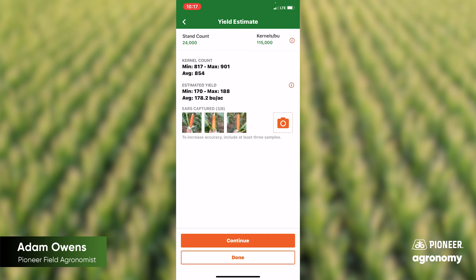Based off these inputs that we've got and the three ears we captured, our Yield Estimator tool within the Pioneer Seeds app is showing an average of 178.2 bushels per acre. That's really, really good here in Central Texas.